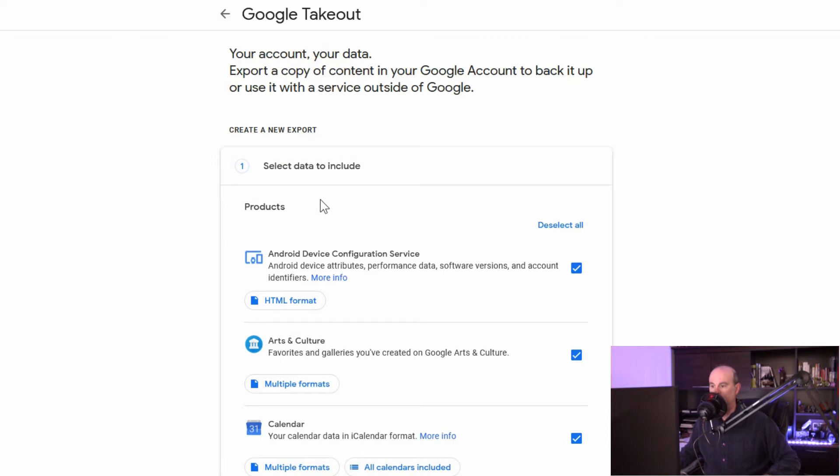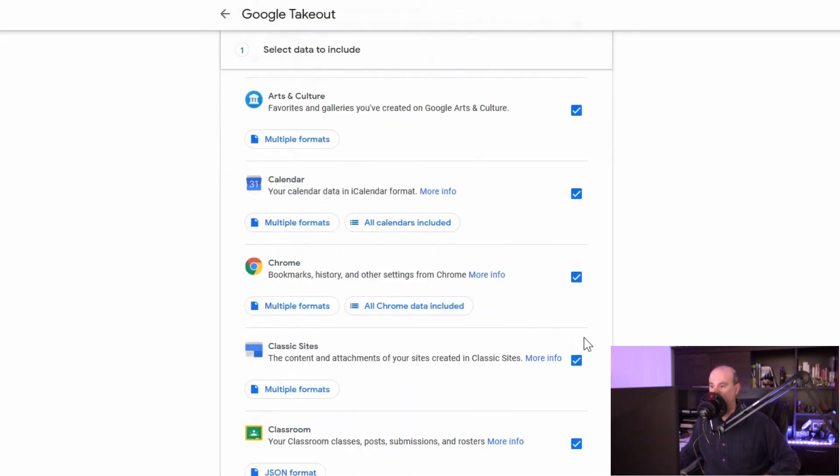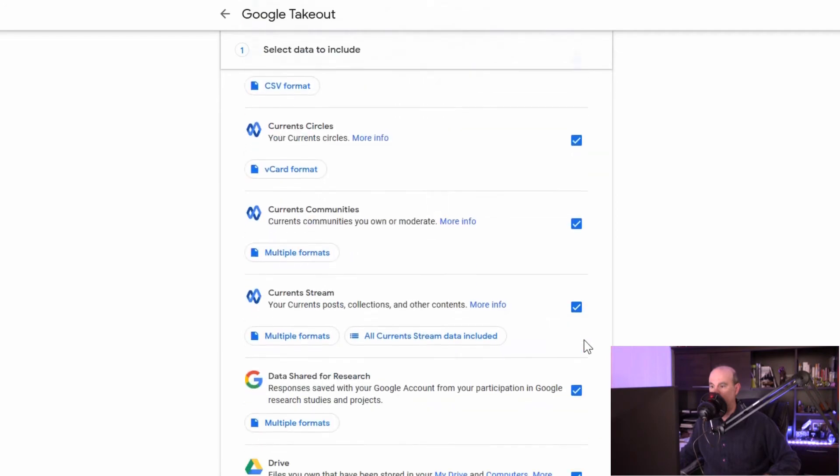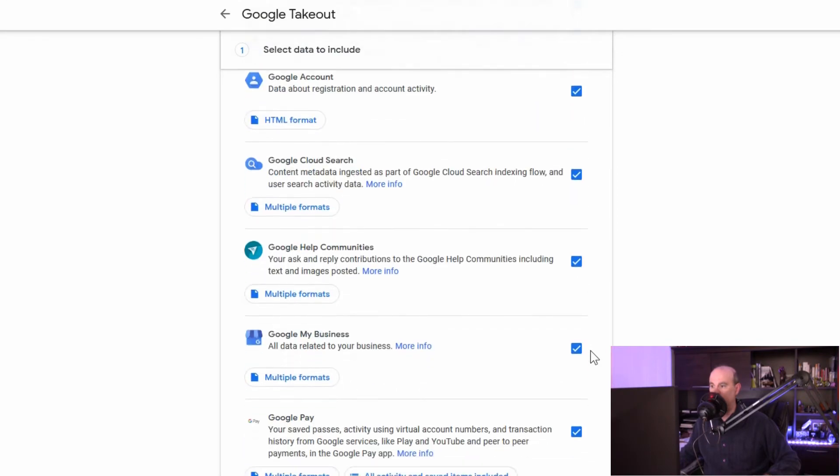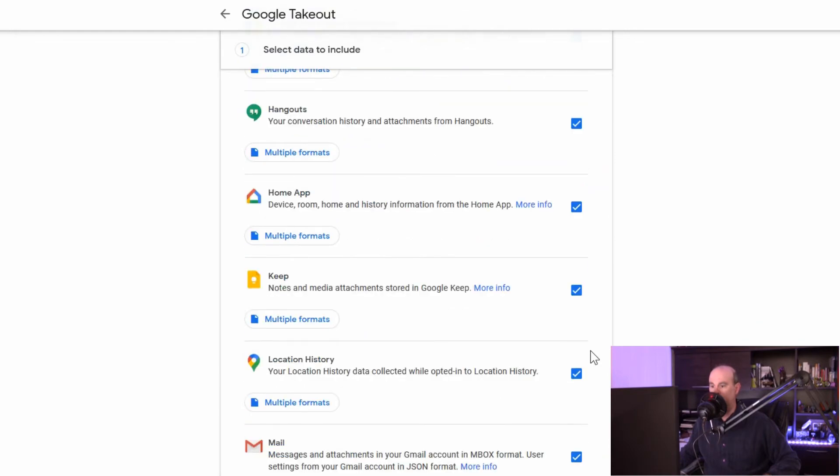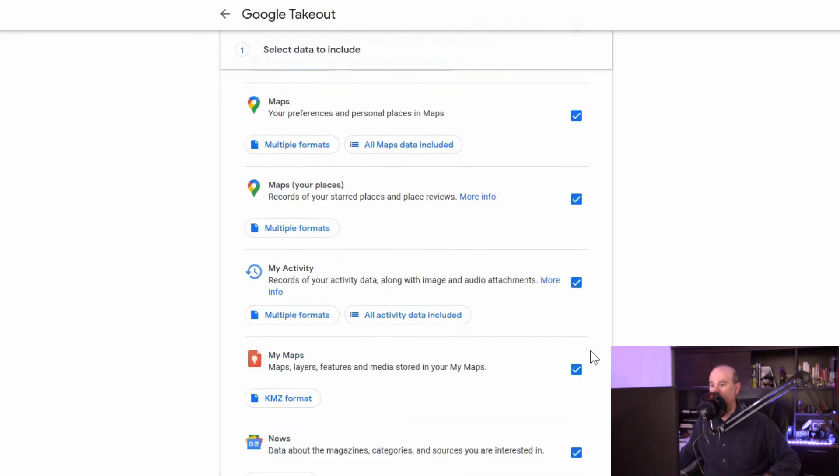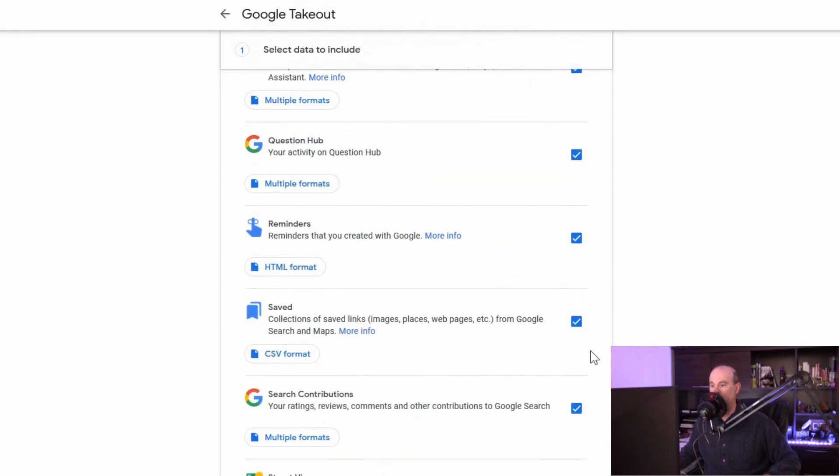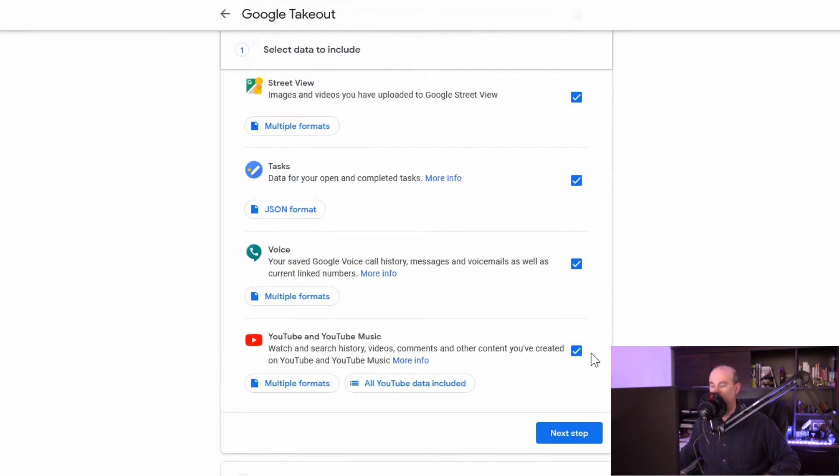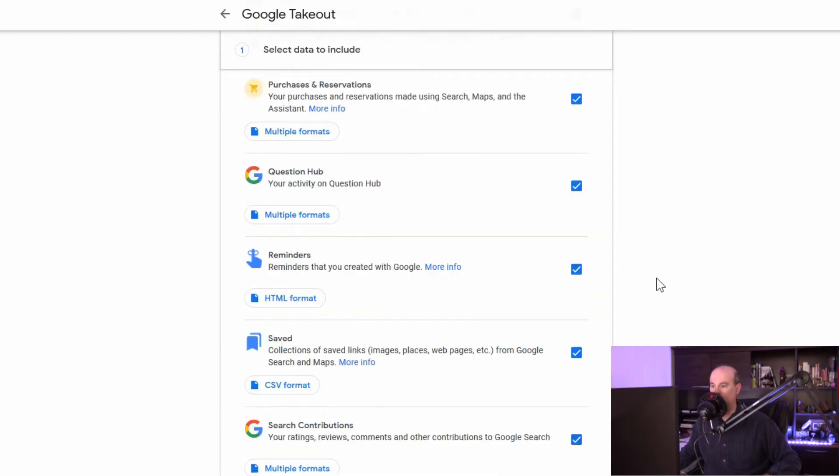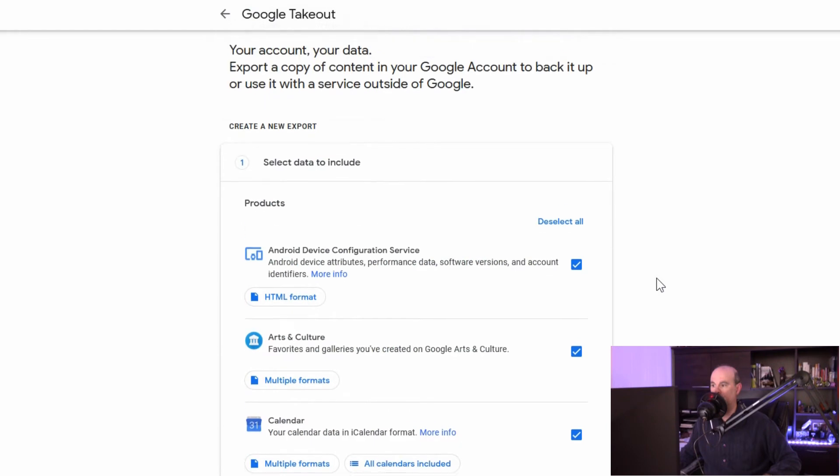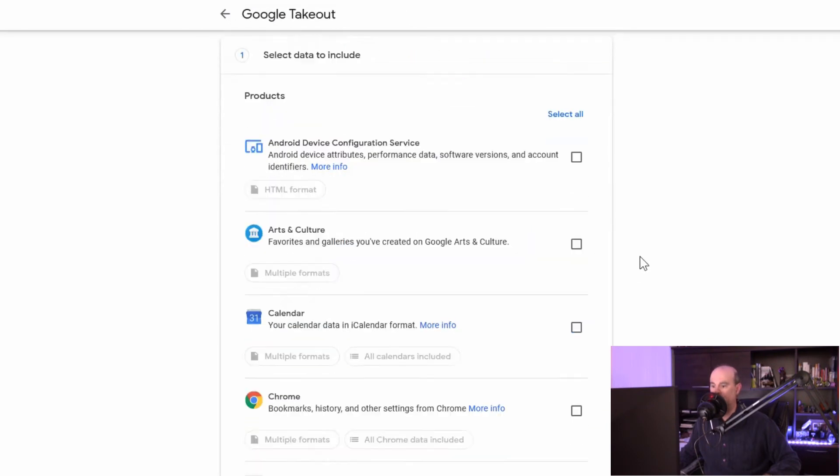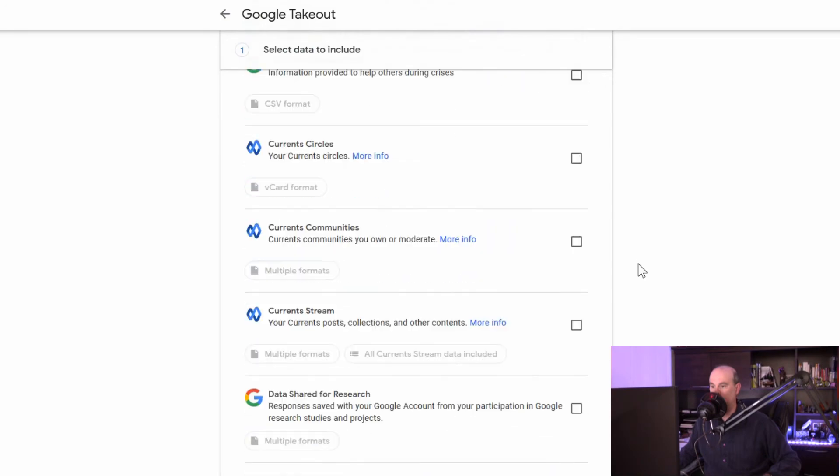We would go through to select the data. Now everything is checked off by default and you can scroll through the list to see exactly what it is that's checked to back up. From what I counted earlier there's 49 different services that I have in here and you could have more or less. But there's 49 in here to back up. I don't really care to back up all this stuff. So what I'll do is scroll back up to the top. We'll deselect everything and then we'll scroll down and look for Gmail.